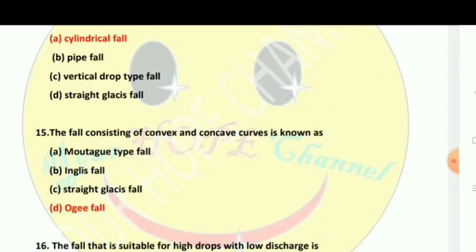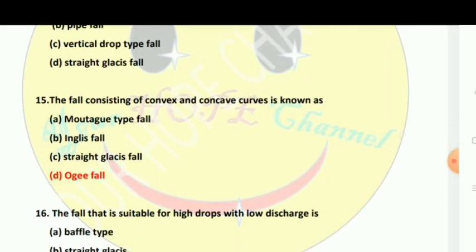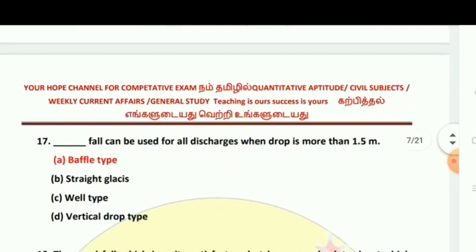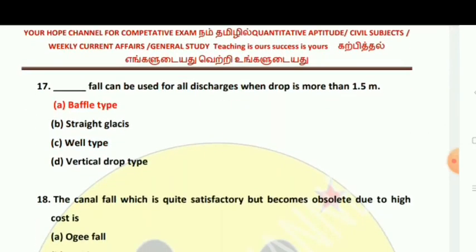A fall consisting of convex and concave curves is known as an Ogee fall. The fall that is suitable for high drops with low discharges is the Well type fall. The Baffle type fall can be used for all discharges when the drop is more than 1.5 meters.